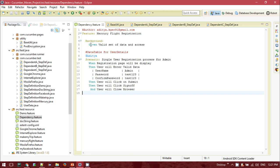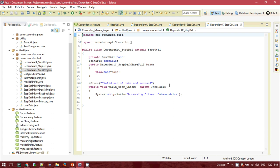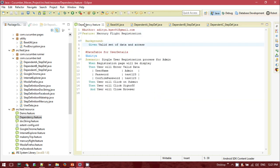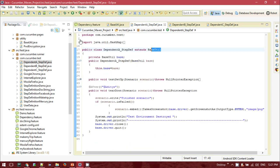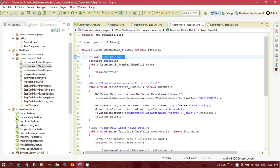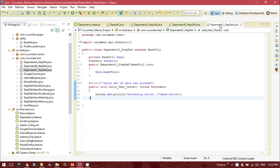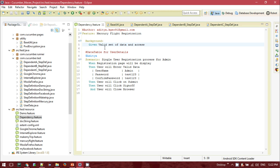One thing to note is that some steps like entering valid setup data are missing here. Suppose this is a background step that will be common across several other feature files. For that, I'll name the class 'Dependency'. It also receives the same base object as a constructor parameter. This class contains the background step 'Given valid set of data and access'. So this dependency feature file depends on three step definition files: DependentA for Before and After hooks, DependentB for all the When/Then steps and submit/sign-off, and Dependency for the background feature.